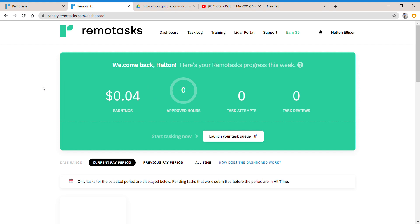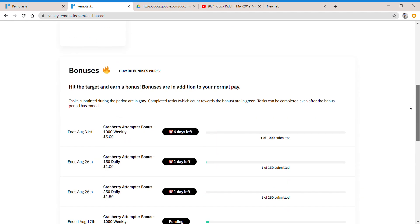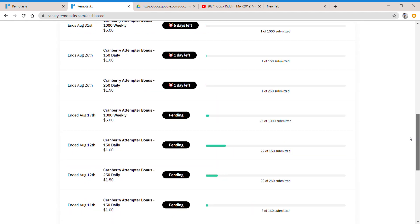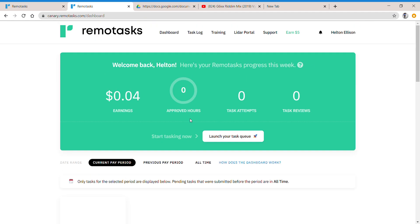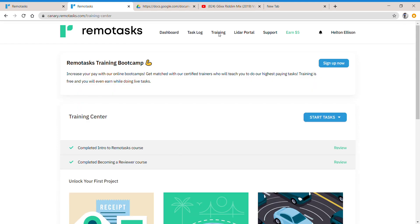So basically we're here on RemoteTasks. I want you to click on dashboard, it's going to take you here. Once you're here you can follow these steps. I want you to go to training, that's the first thing after you sign up. Sign up using my link, then I want you to go to training.